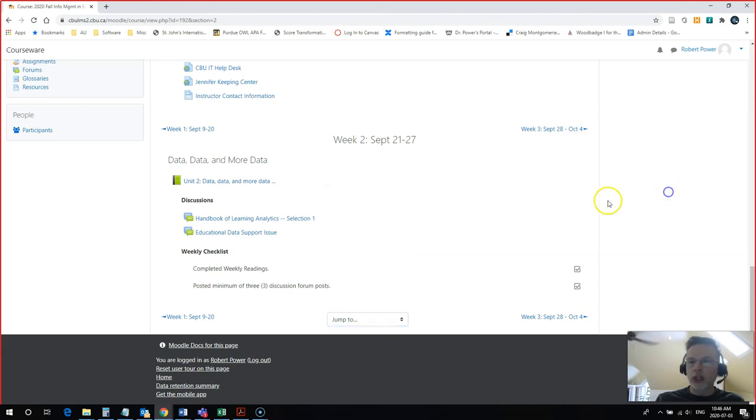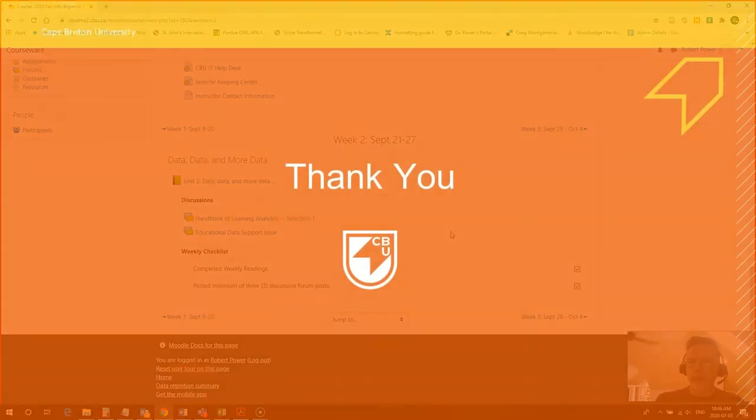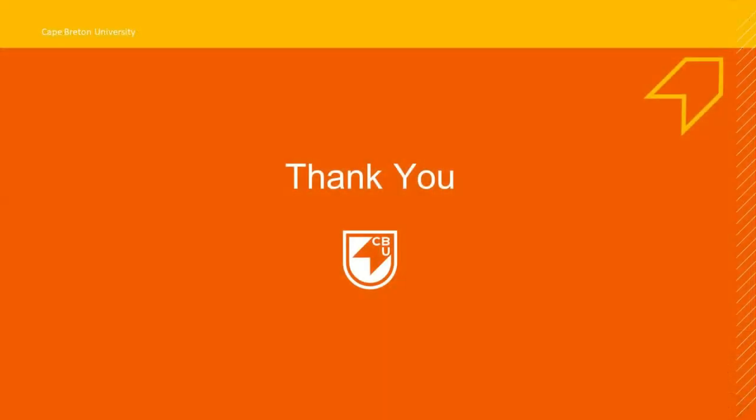So it just cleans things up a little bit for your students and brings the focus into just one week at a time. It helps you avoid some of that overload that students may have from having a lot of materials posted in your course.